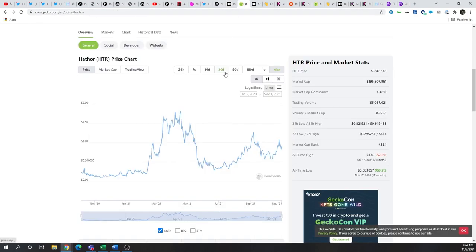Now, if we take a look at the Hathor price, today it reflects a market cap of around 200 million. And there was a point in time over the last year where it was pushing that 400 million market cap and along with everything else back in May, took a pretty deep dive.